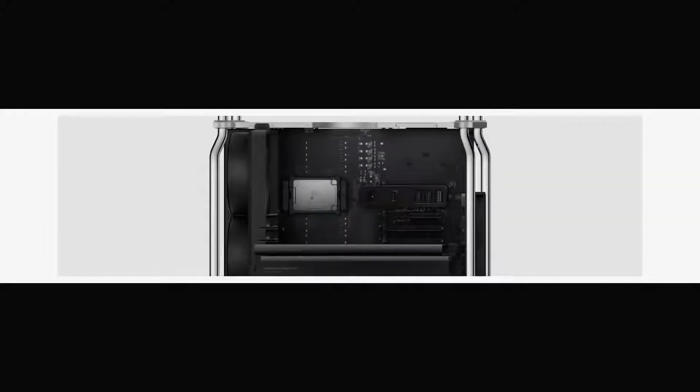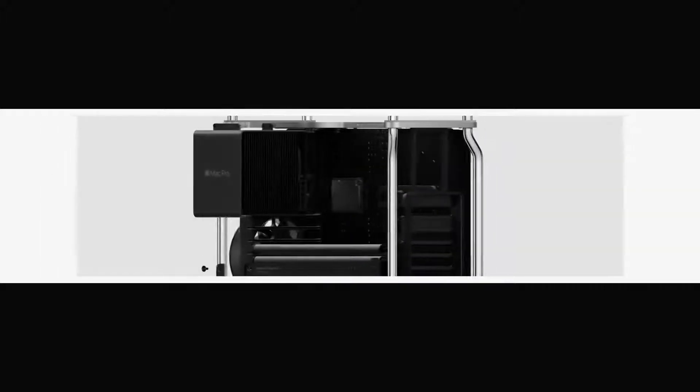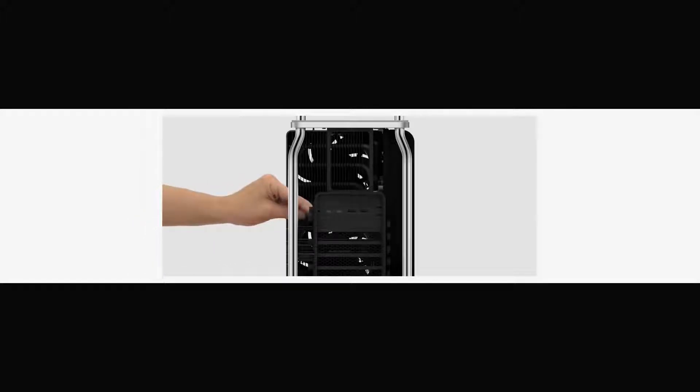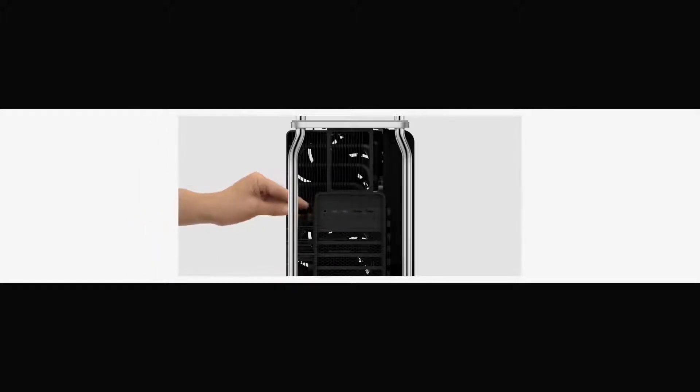The space frame provides 360-degree access to the interior, as well as multiple mounting points for a variety of different components.